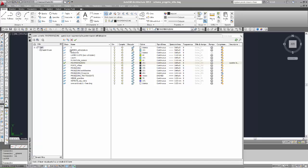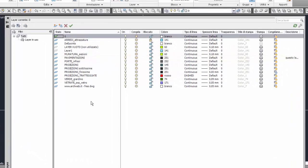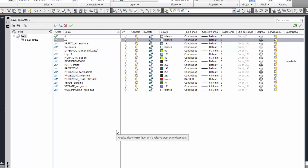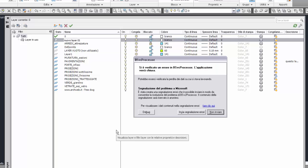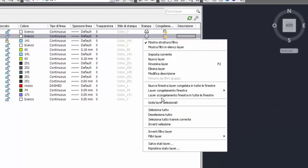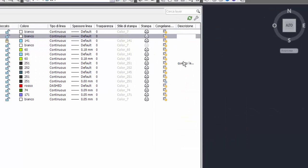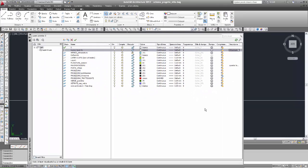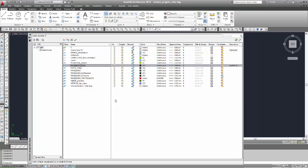Faccio un esempio: rendo corrente il layer zero, poi inserisco un nuovo layer chiamato 'nuovo layer zero uno'. Una volta terminata l'operazione di creazione, non viene chiesta nessuna descrizione. Poi vado a selezionare col tasto destro del mouse e scelgo 'modifica descrizione' per inserire la descrizione. Non è quindi possibile inserire una descrizione durante la creazione del layer.